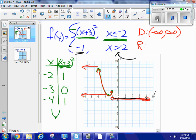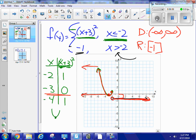The range is a little more tricky because I'm looking at y values. My lowest y value is negative 1 and it includes negative 1. But then I have a gap, because the vertex of the green piece is at negative 3, 0. So there's a gap between negative 1 and 0. Negative 1 is part of the range as just a straight line value. Then I do a union, starting at 0 which is included, and the y values go all the way up to infinity.